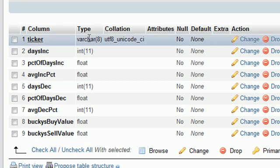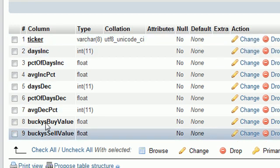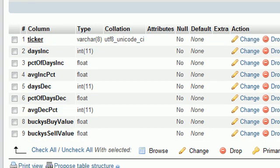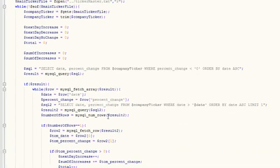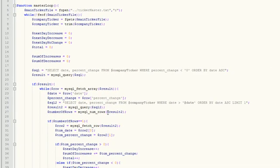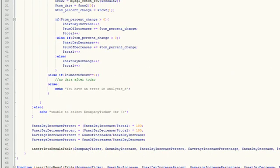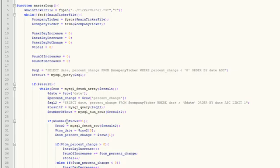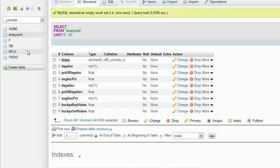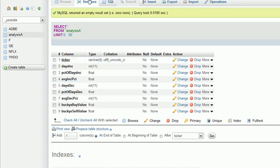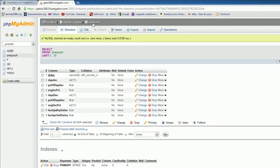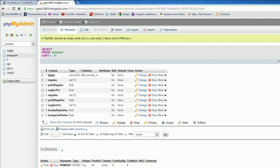I'm going to stop the video and make sure that I didn't spell anything wrong. In the next video what we're going to be doing is we're going to be running this script. Once we run it, hopefully it's going to run through all of these companies, analyze the data from all of these tables, and insert the results into this table called analysisA. So there you have it. Thank you guys for watching, don't forget to subscribe, and I'll see you guys then.